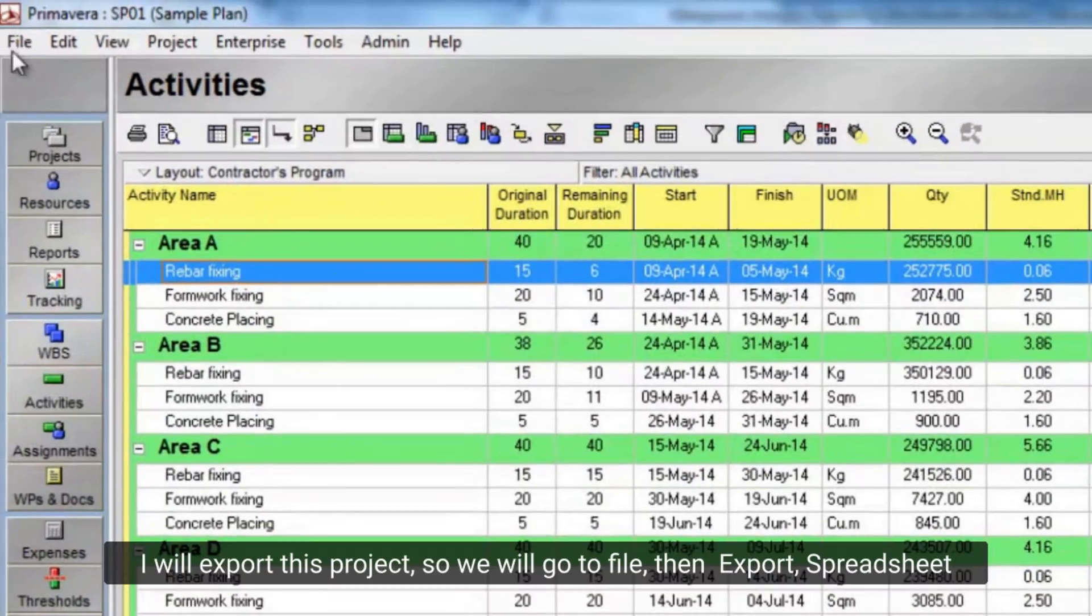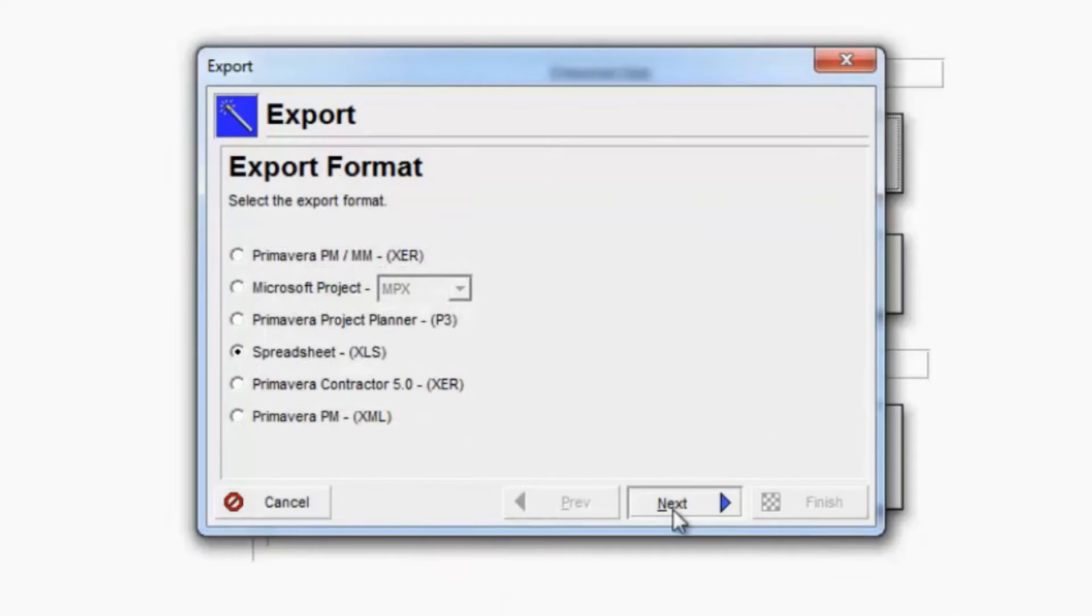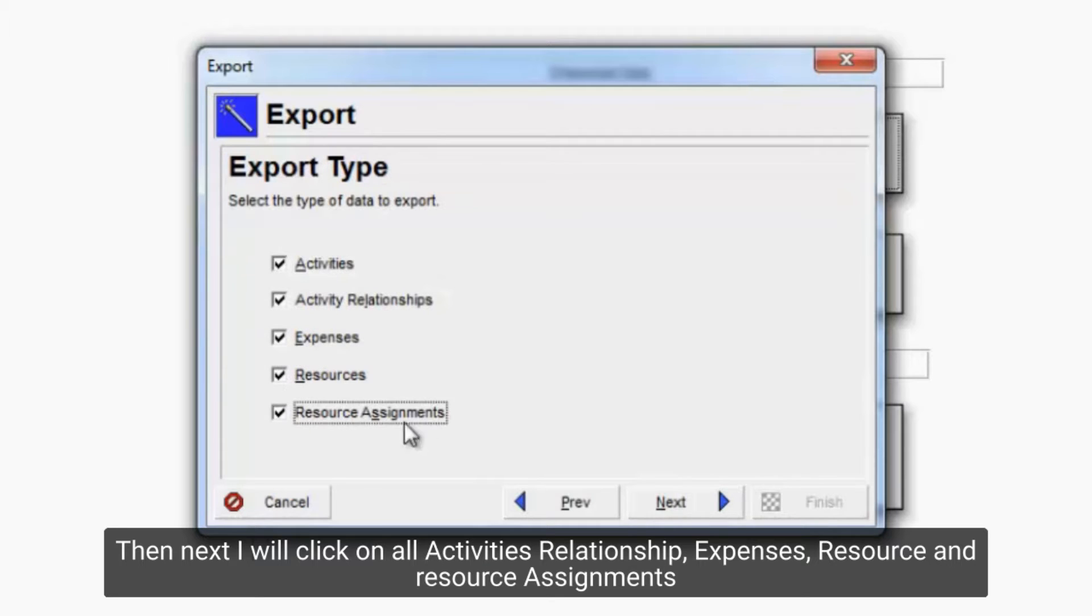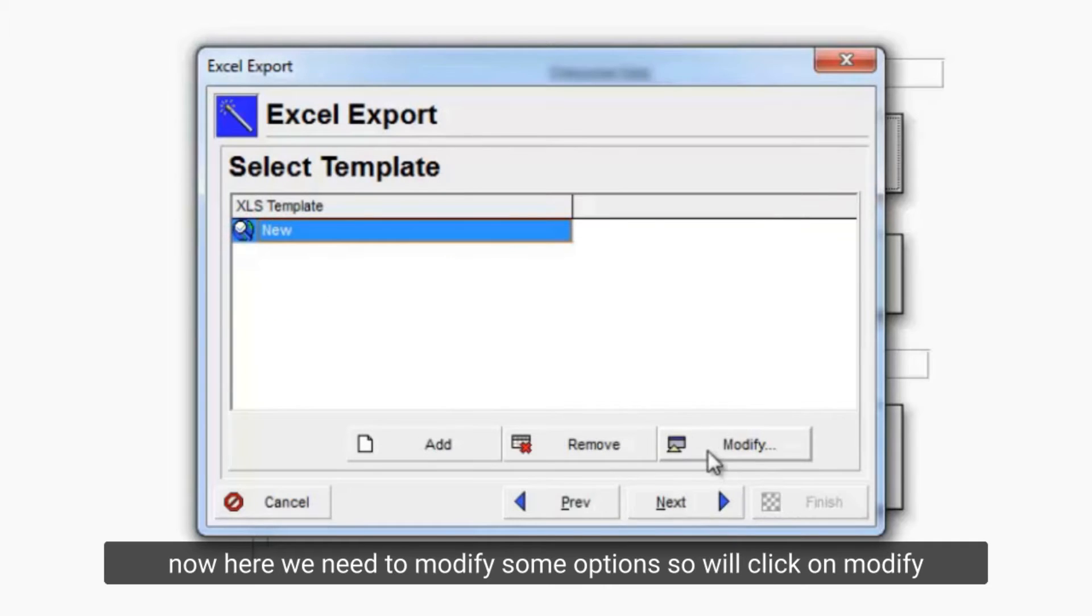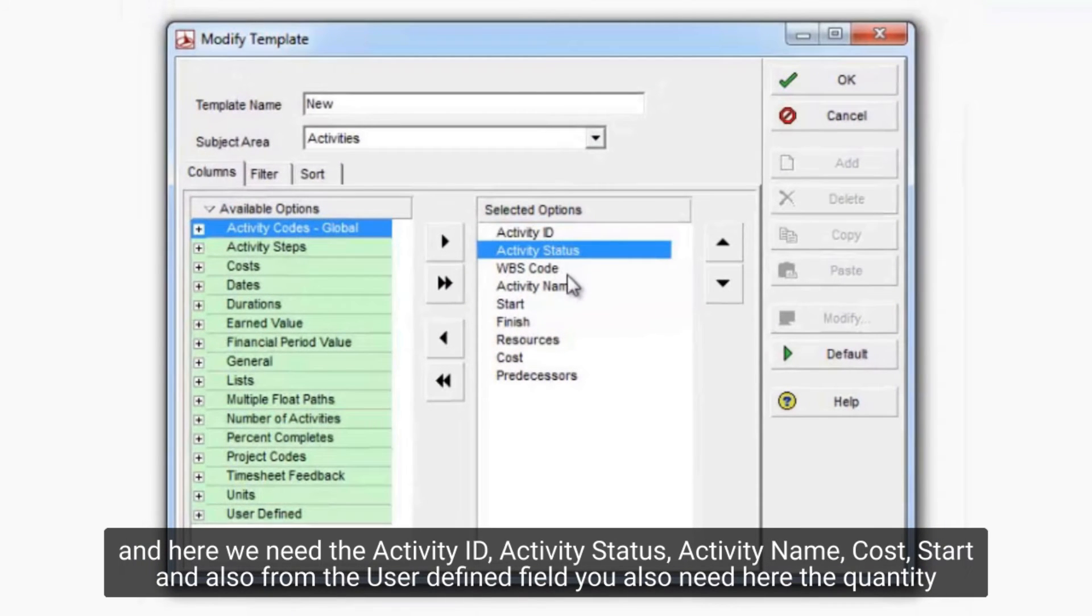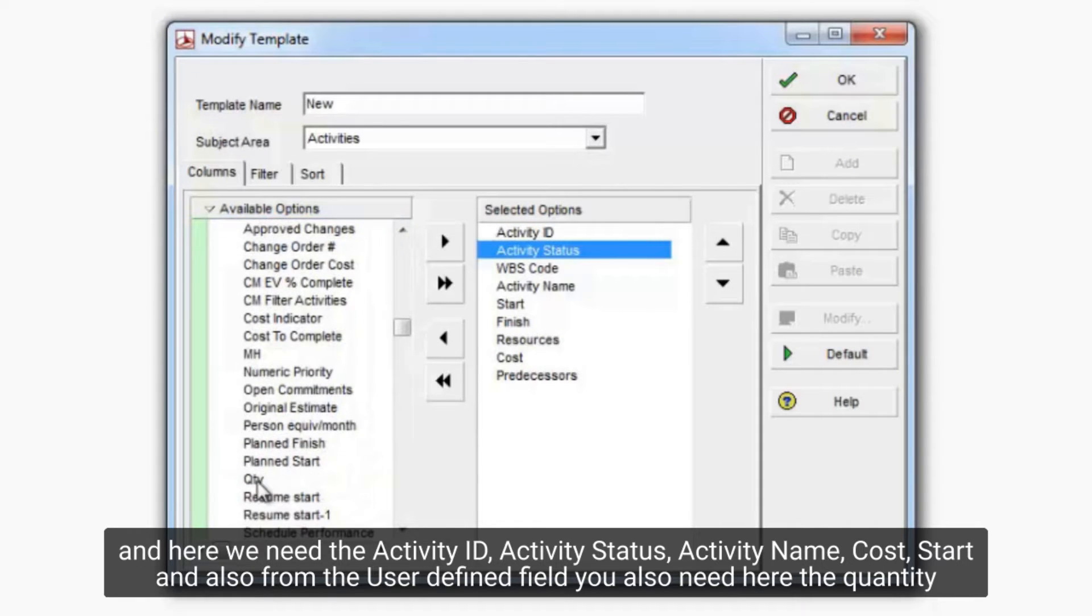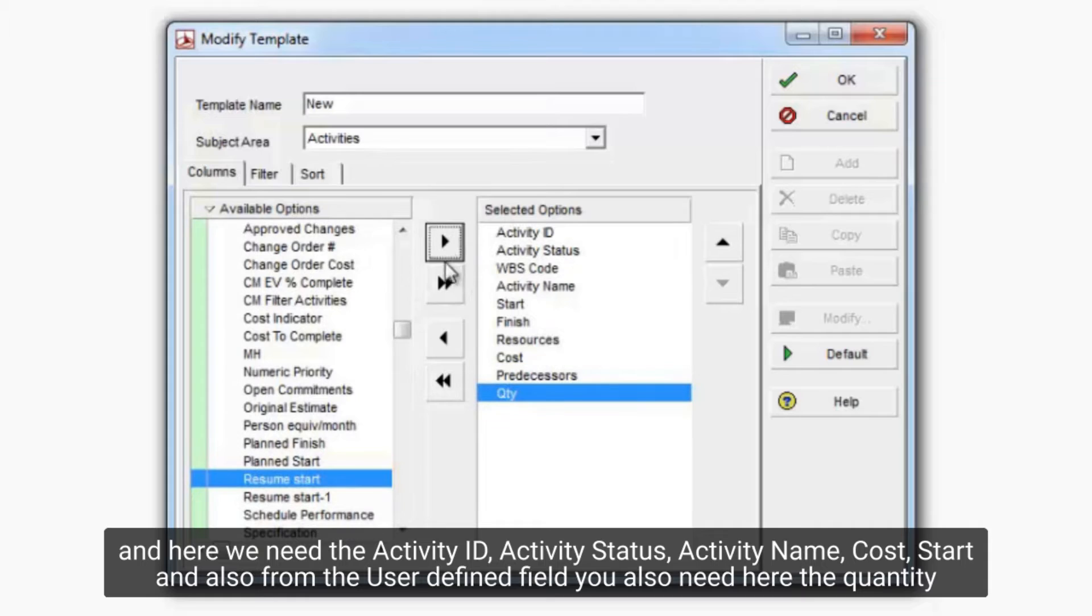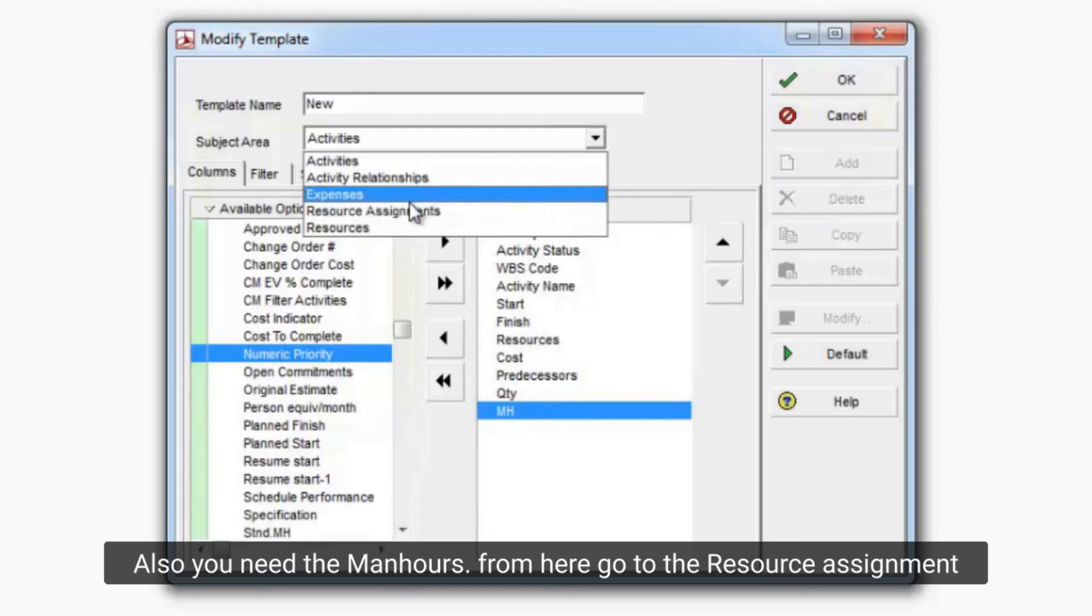I will export this project, so we will go to file, then export, spreadsheet. Then next I will click on all activities relationship, expenses, resource and resource assignments. I will click on this project, then next. Now here we need to modify some options, so we'll click on modify. And here we need the activity ID, activity status, activity name, cost, start and also from the user defined field you also need here the quantity. Also, you need the man hours. From here go to the resource assignment.